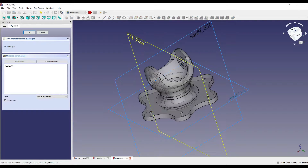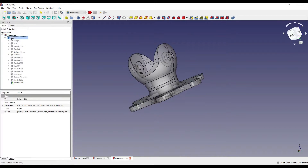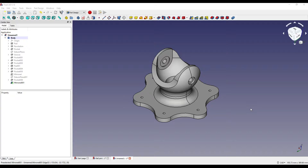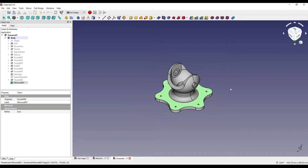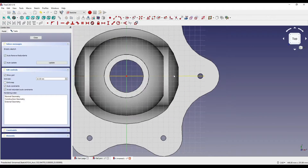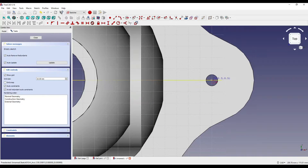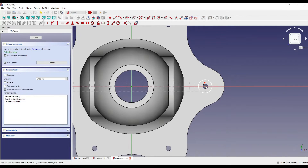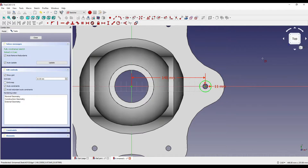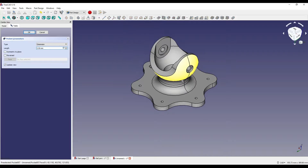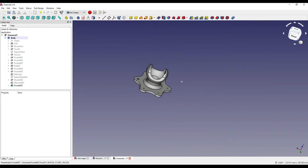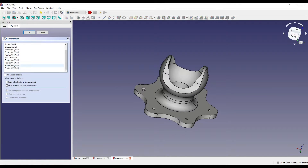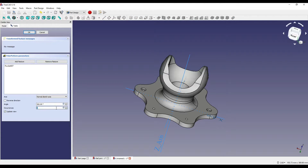Now we need to counterbore the holes on this face. I'm going to click on the base profile, click sketch, and on this horizontal line create a circular geometry. I'm going to make it 140 from the centre, and make the size of that hole 22 diameter — so 11 radius. Click close and pocket it down by about 5mm, say OK, and create a polar pattern. Click on the pocket, set occurrences to 6 — it's already selected the z-axis — and say OK.